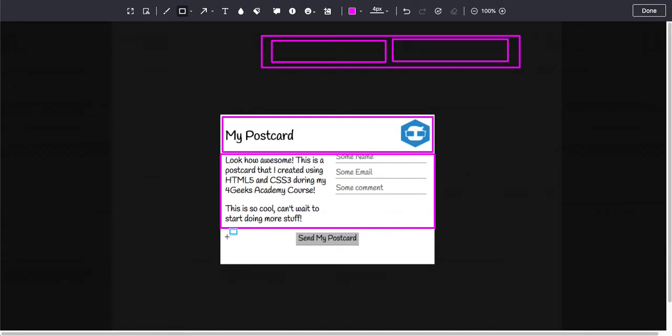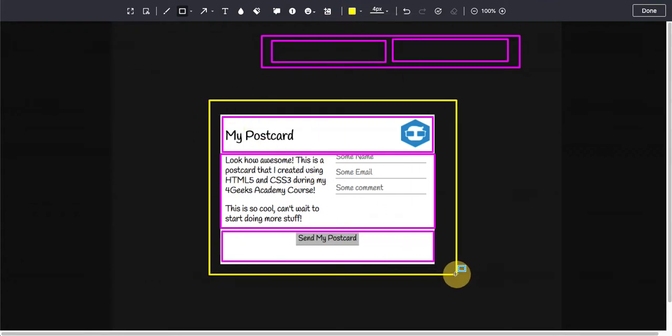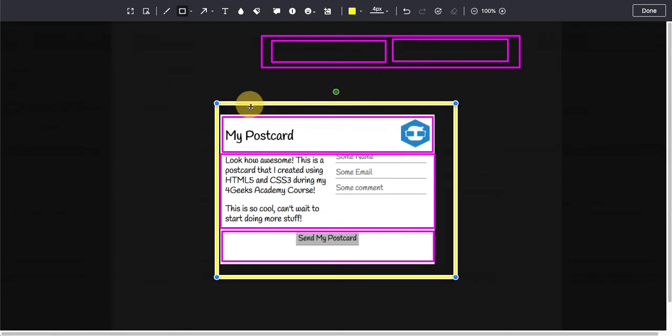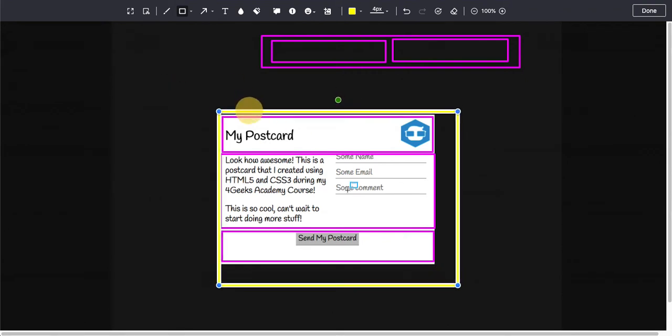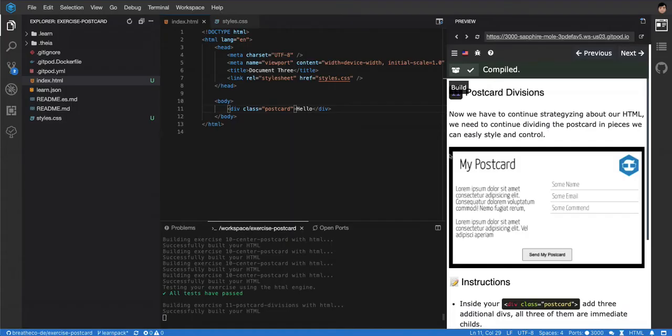And we already have this yellow one that I'm putting here, the one that is wrapping everything, right? We already have that one, so we need to add these three purple ones right now. That's what we're gonna do.